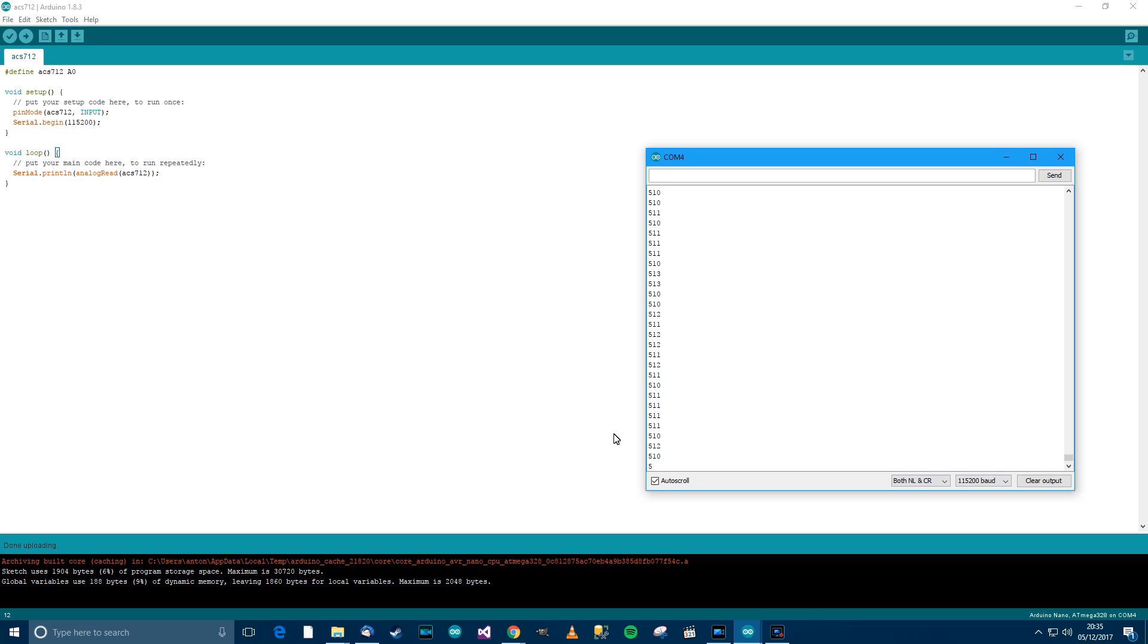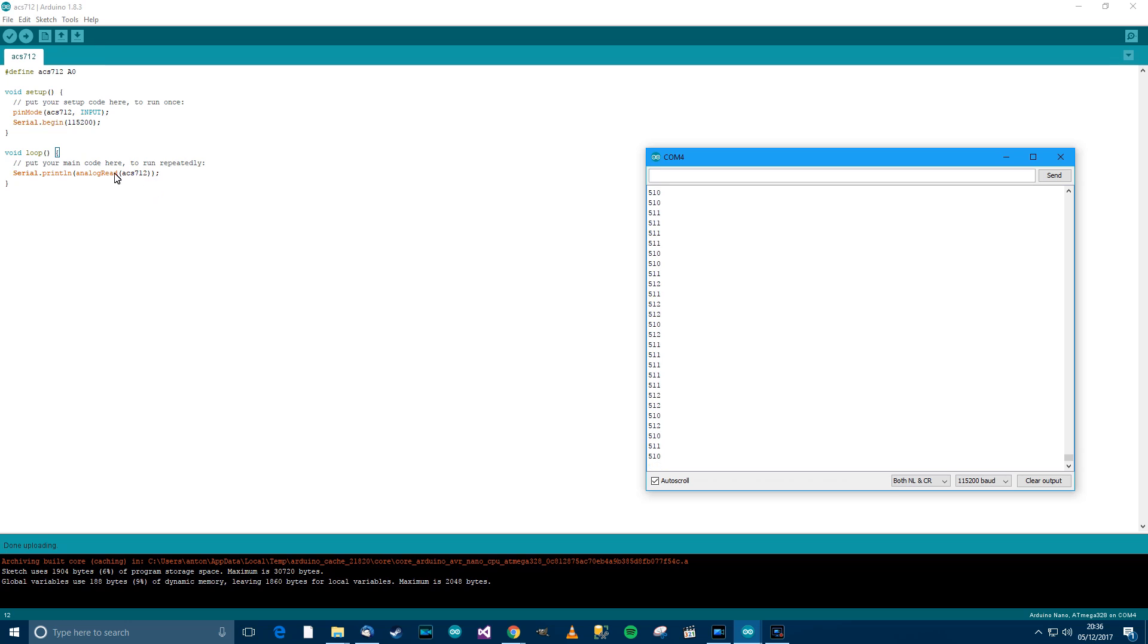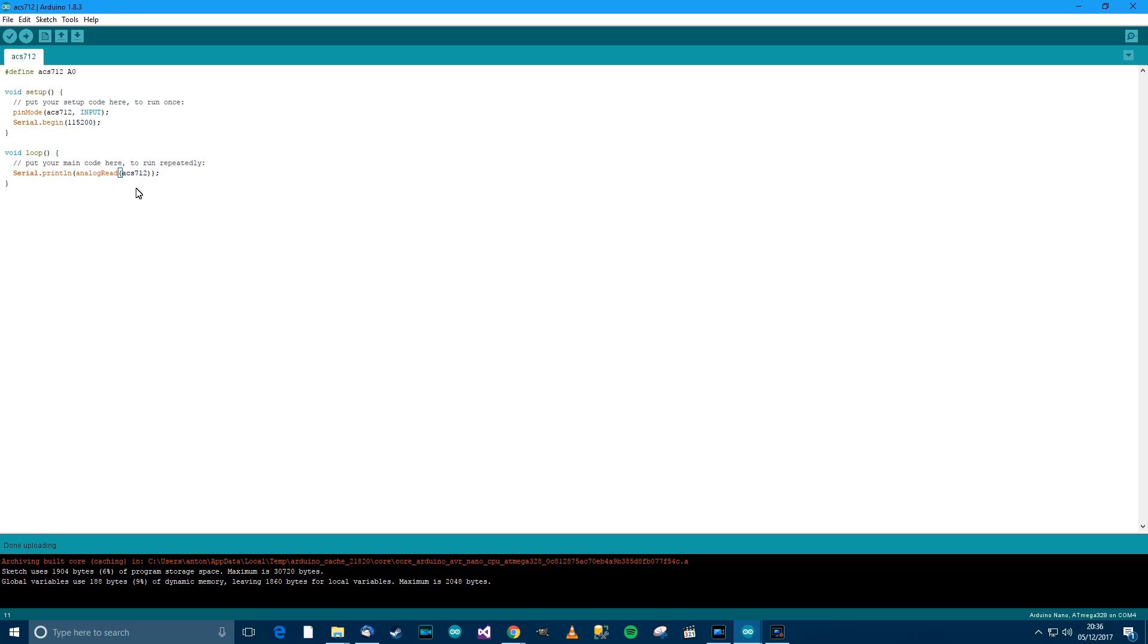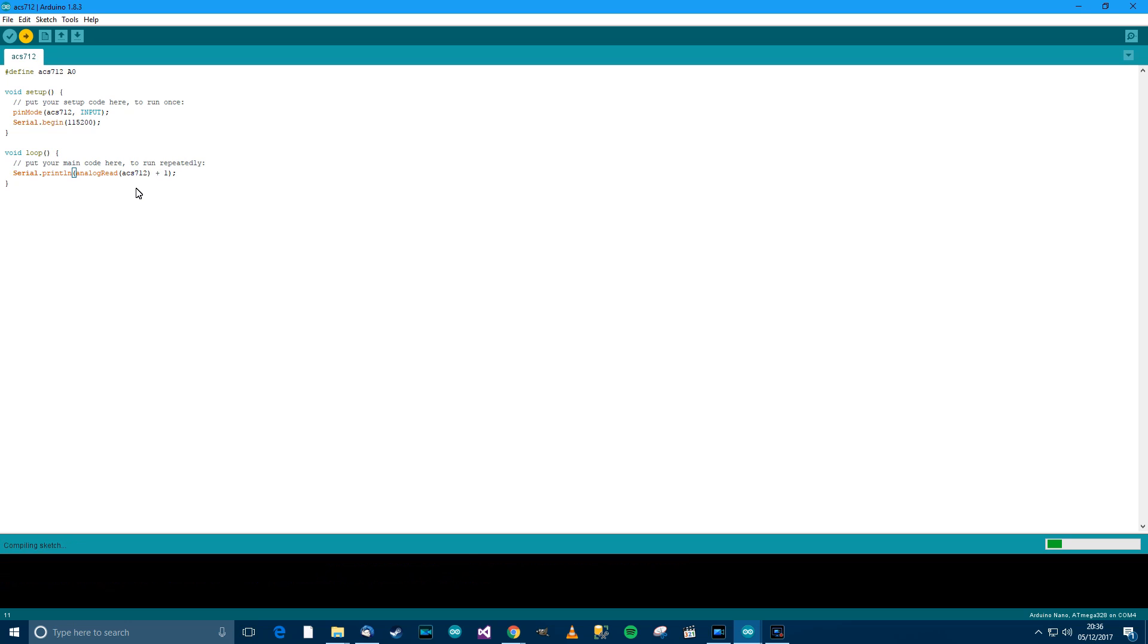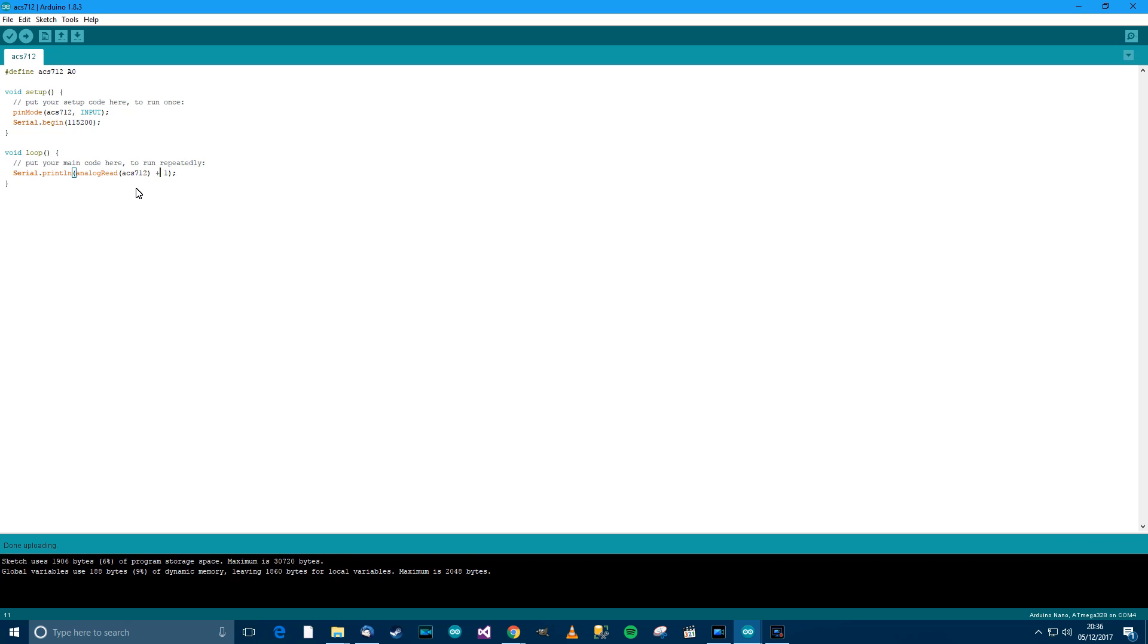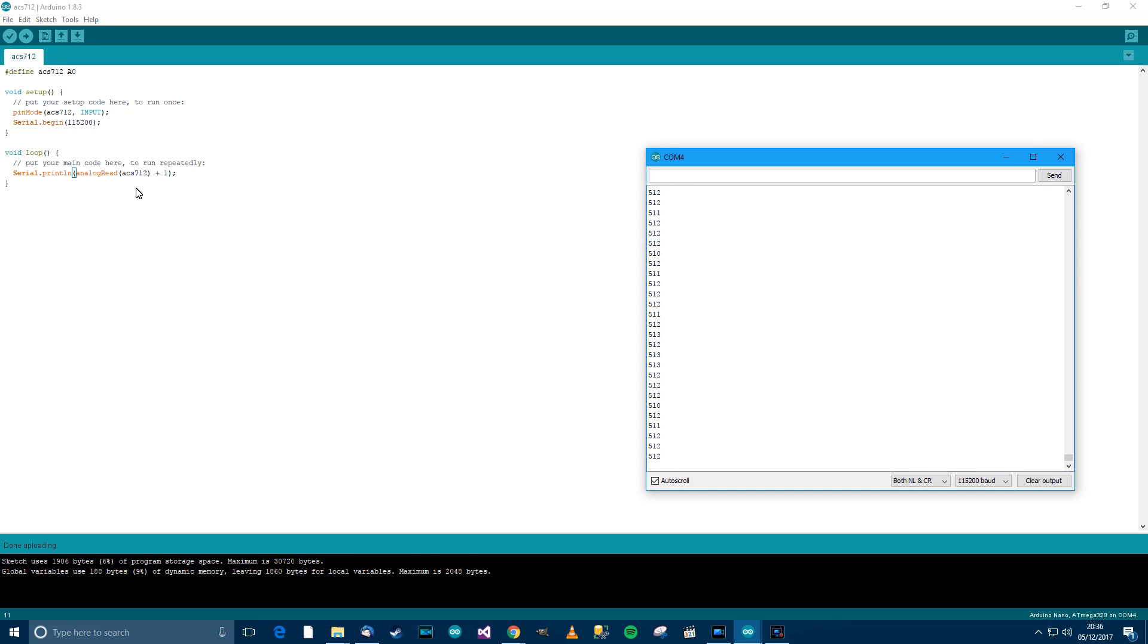The first thing I want to do here though is get this thing balanced. You can see here that the most common value is 511 or 510, so I need to add one to it. So let's go here, analogRead, we want to do plus 1, and then Ctrl+T, Ctrl+S, Ctrl+U to re-upload. This 510, 511 should now be 512, and that's exactly what I want. I'm seeing a lot more 512s now, so that's a good thing. I've balanced this off.